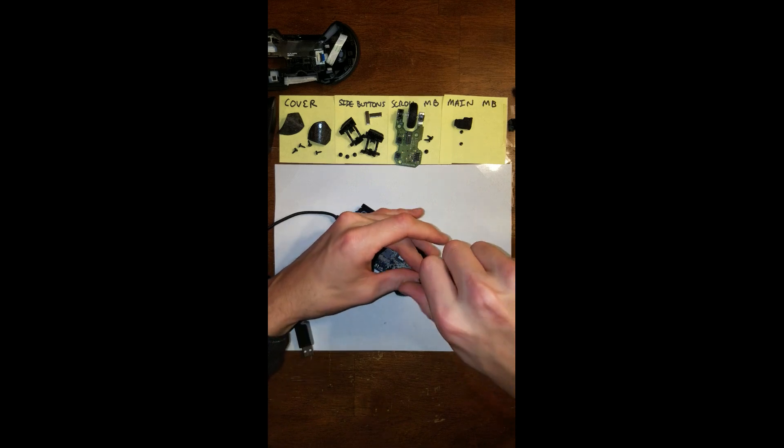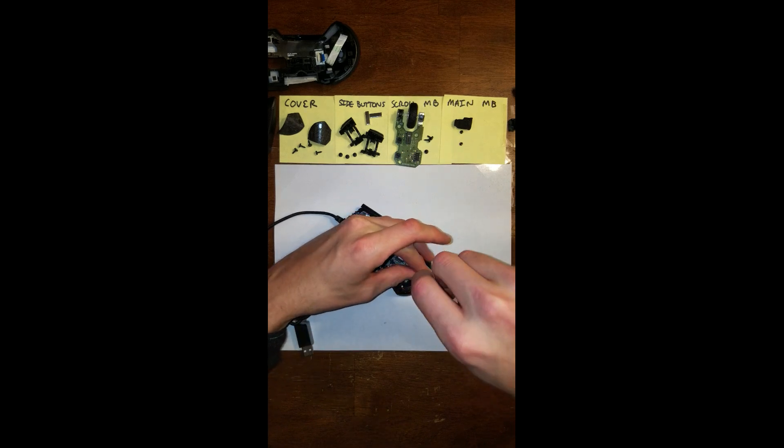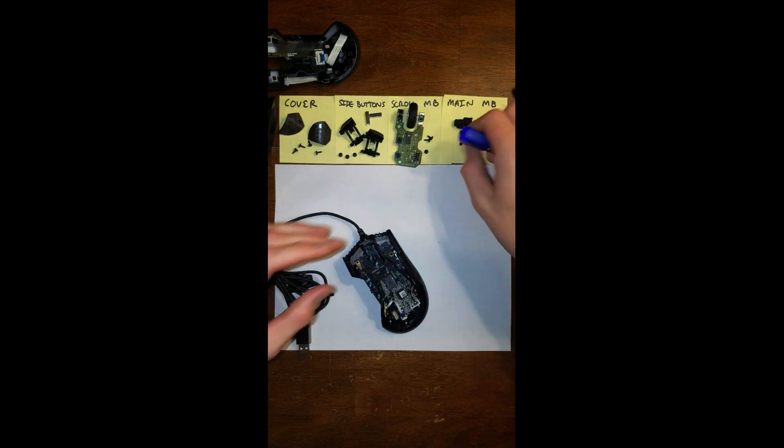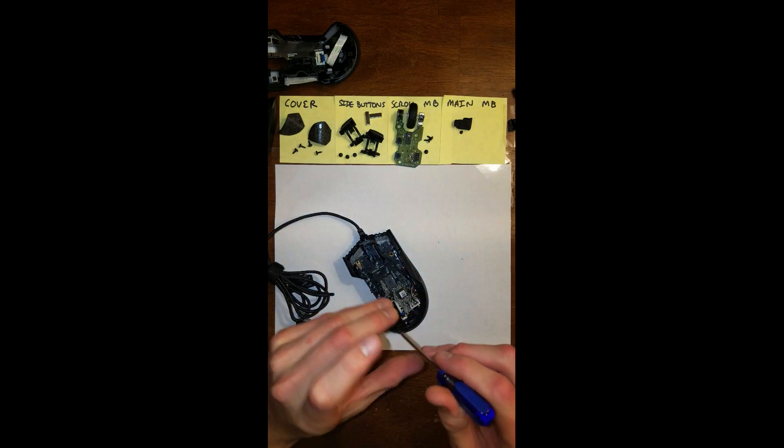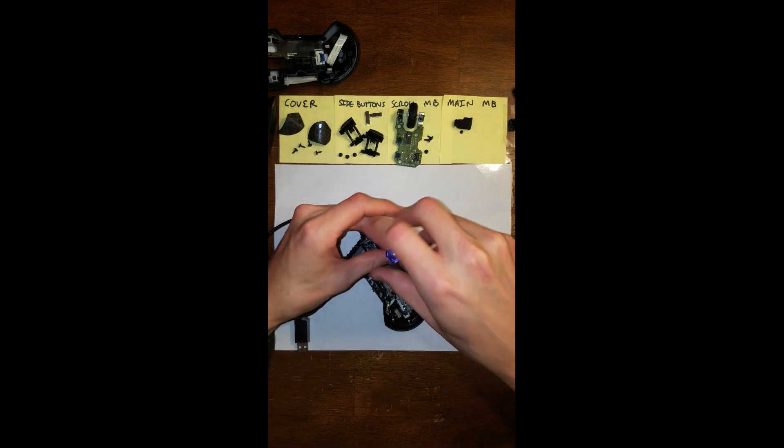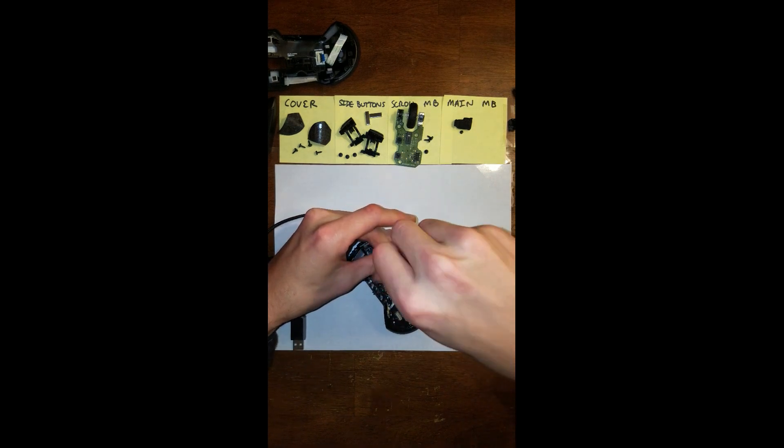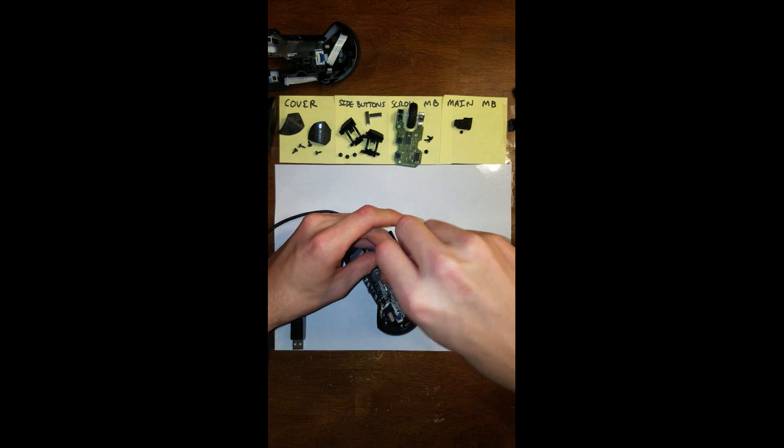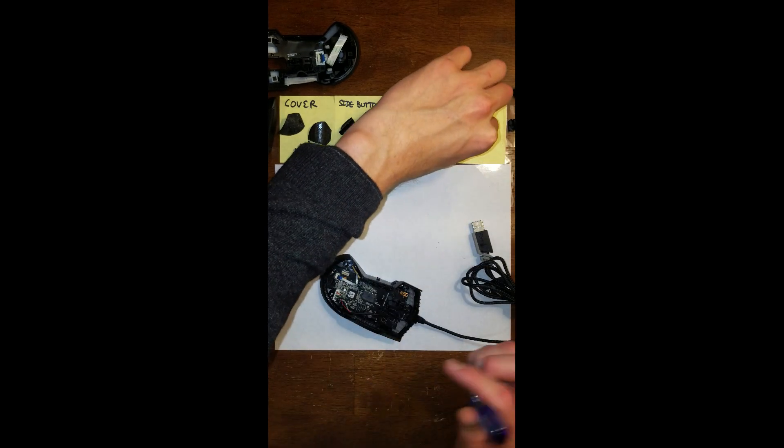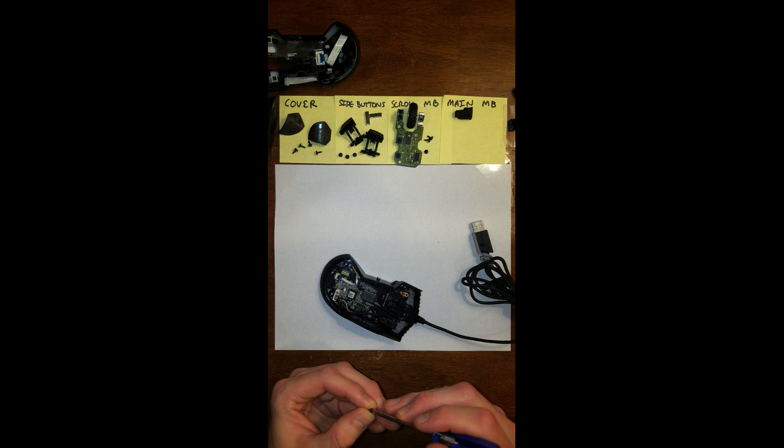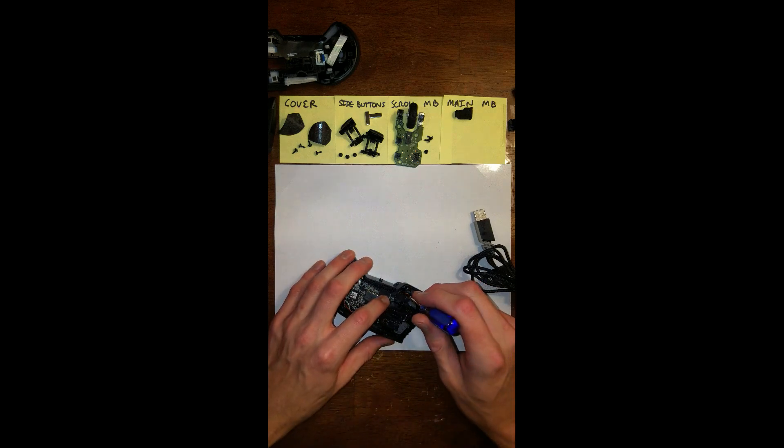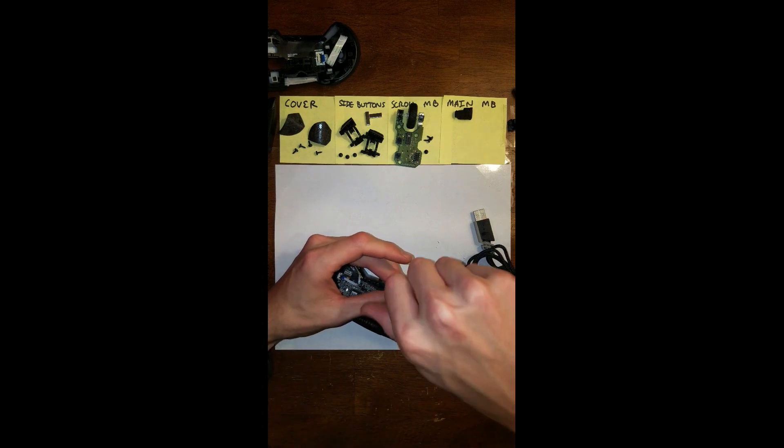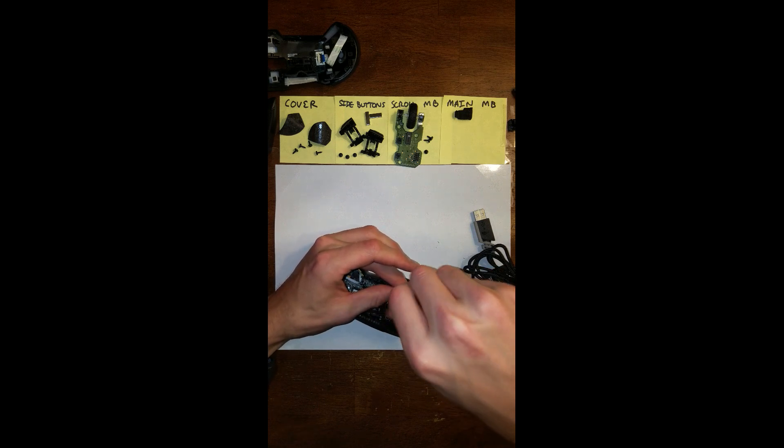One, two, three, and you know what, we probably should have put the switch back on, but it's okay.